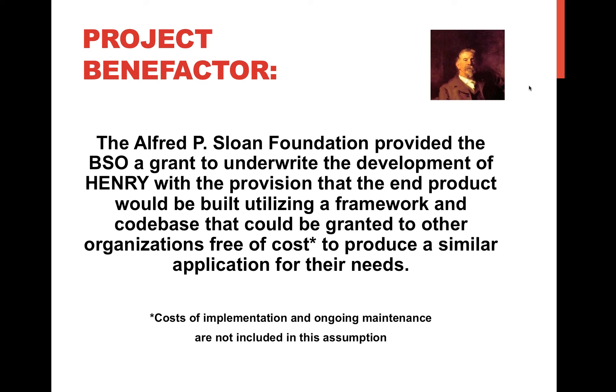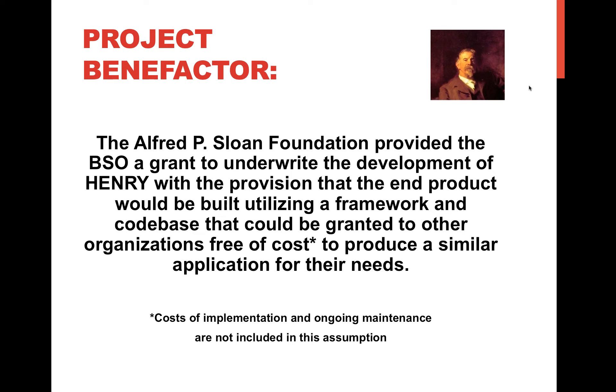Part of the project of creating Henry was also funded by the Sloan Foundation. One of the things that they wanted us to do was to develop the application in a way that we'd be utilizing a framework and code base that could be granted to other organizations free of cost to produce a similar application for their needs. We've abstracted a lot of that information out, and as long as you have a good database person, it shouldn't take a monumental effort to be able to create something similar utilizing this same framework.